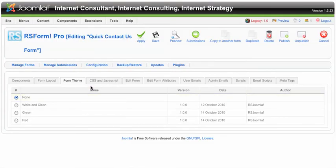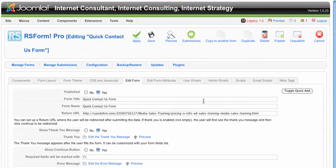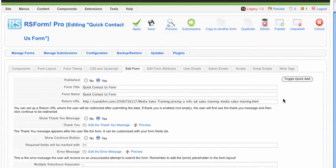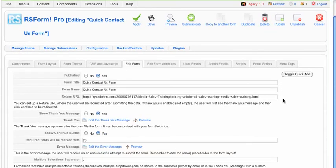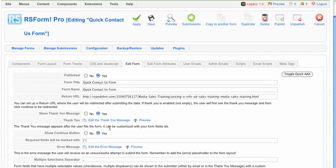You can go in and edit the actual form itself, the name of the form, the title of the form, where do you want the form to return to after somebody submits the form, the thank you message.